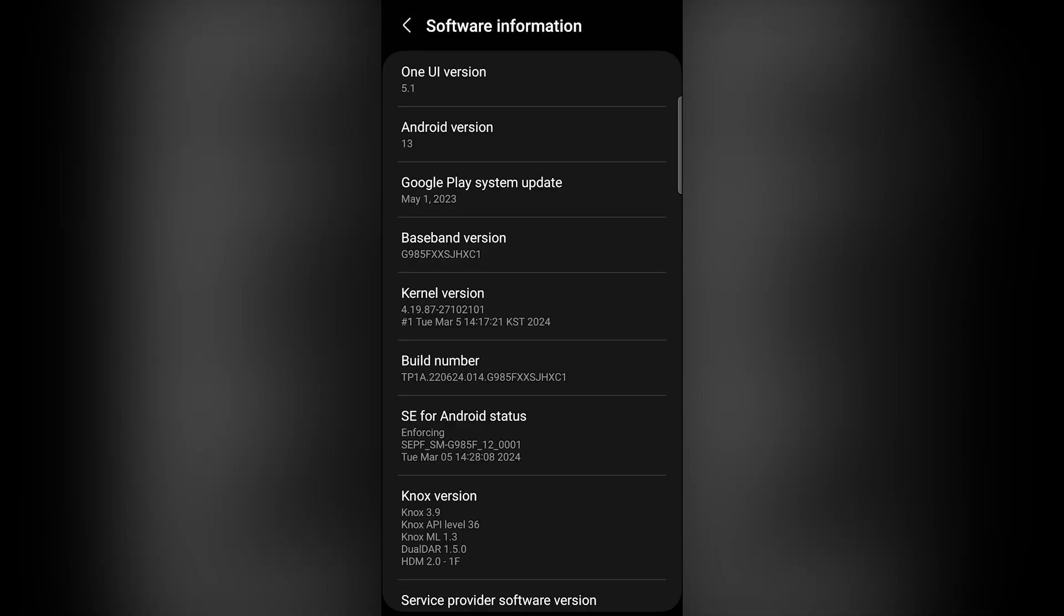I have the Samsung Galaxy S20+. I'm running UI version 5.1 and I'm fully updated.